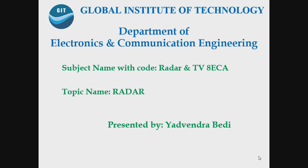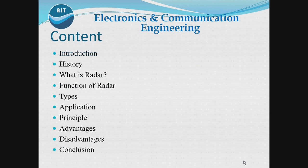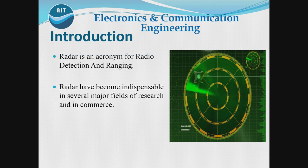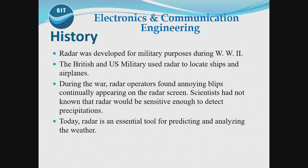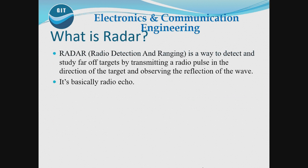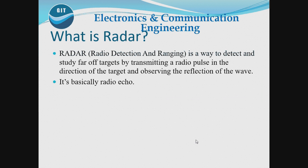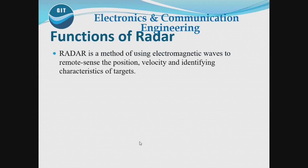Good afternoon. First topic: Radar. Initially there are some content in the Radar topic. Firstly is the introduction, second we discuss the history of the Radar, and we discuss what is Radar.